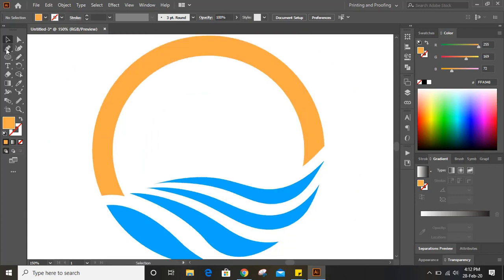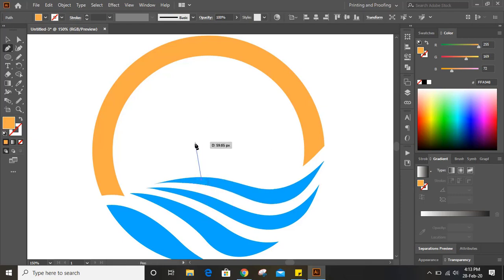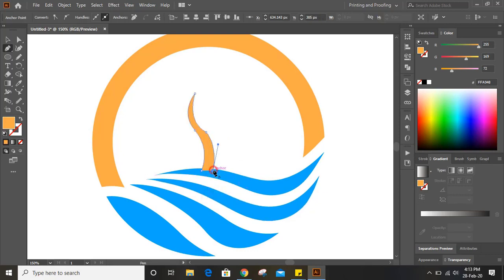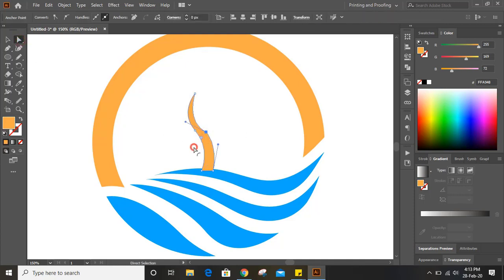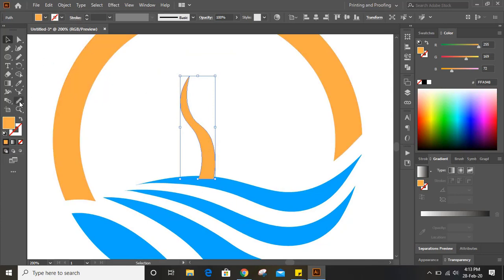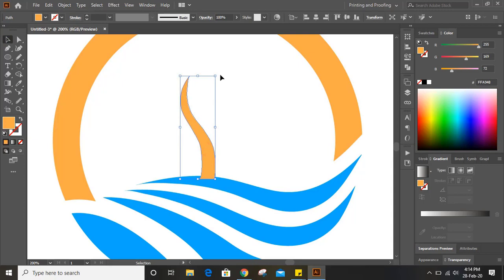Now let us draw a tree. For that, take the pen tool and make sure you are drawing this tree from the middle — here is the center point for center alignment. Draw the tree from here, close this point. Now take the direct selection tool, click on the point and drag it. Select this, click on the smooth tool and move over it to make it a uniform shape.